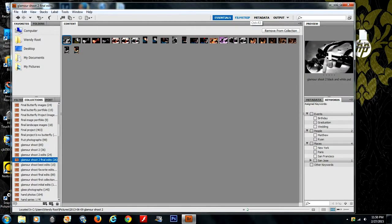Next, we're going to select the collection of images we want to print. I've selected a series of Glamour photos.